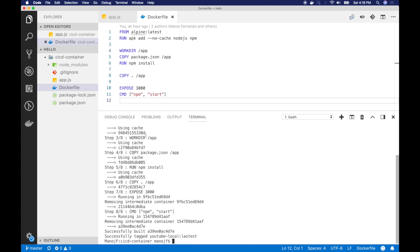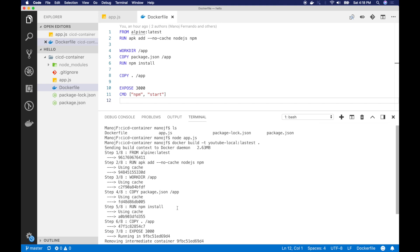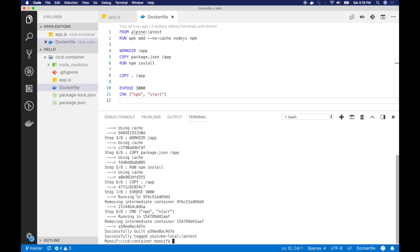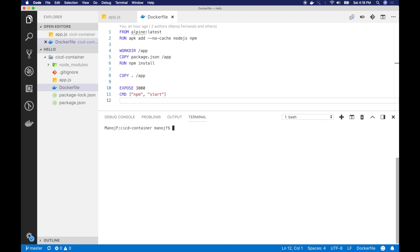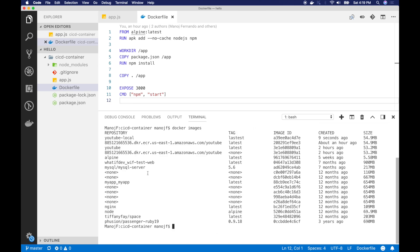So it's going to build my image. And it is successfully built. You can see this. It ran through the steps. And now if I just do docker images, I should see my YouTube local repository, which is this one.